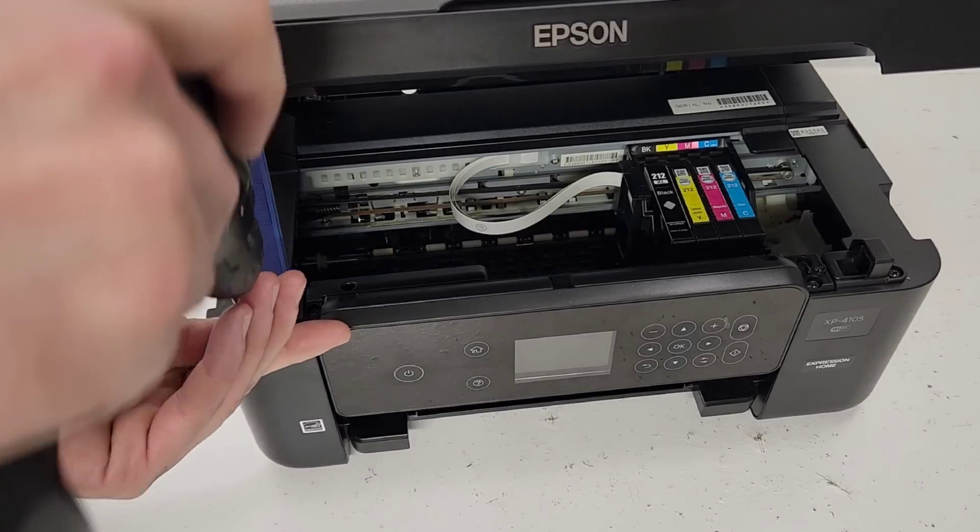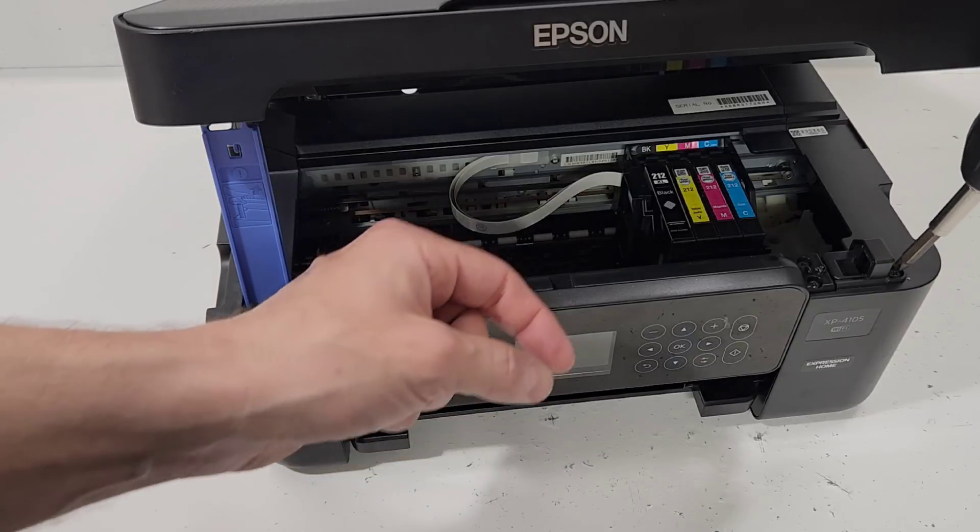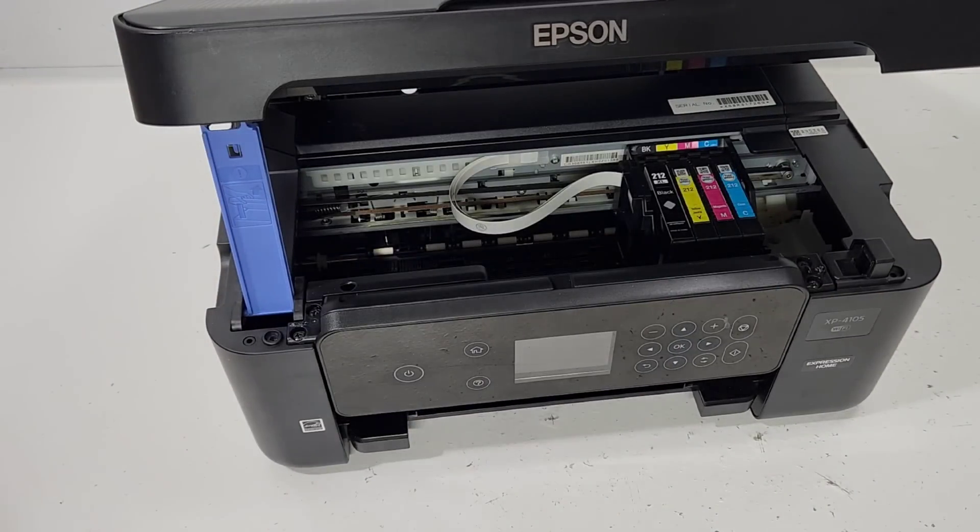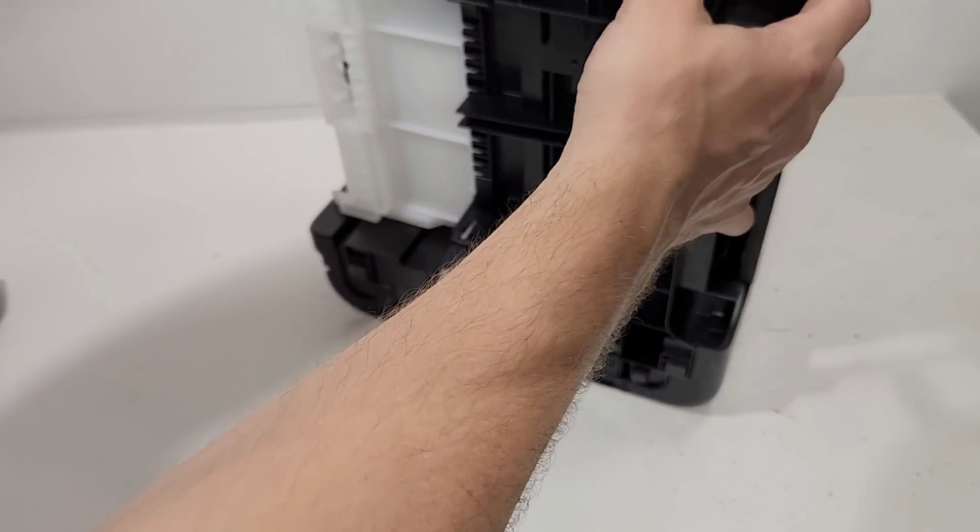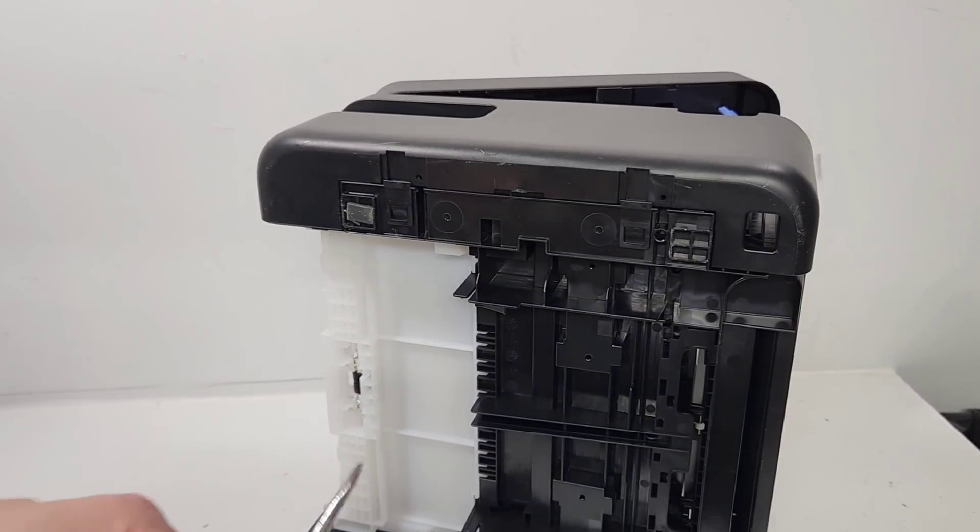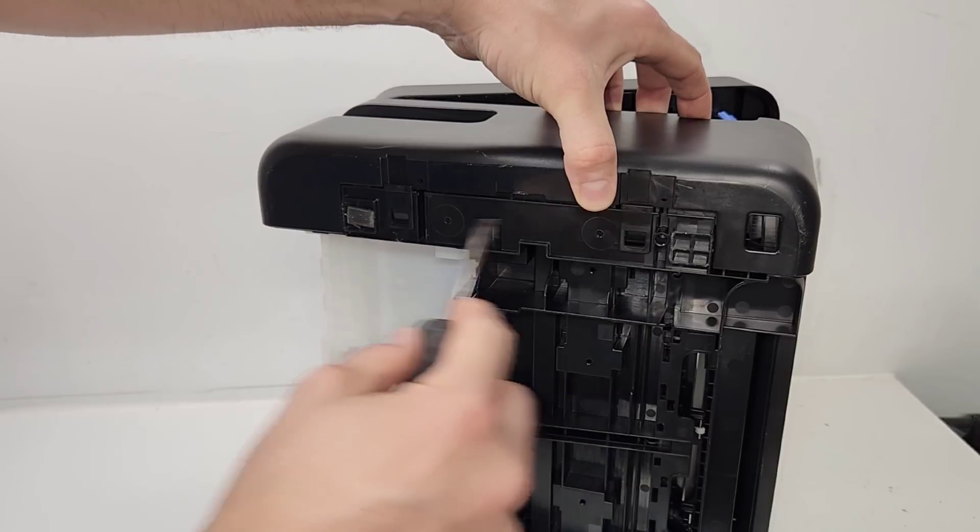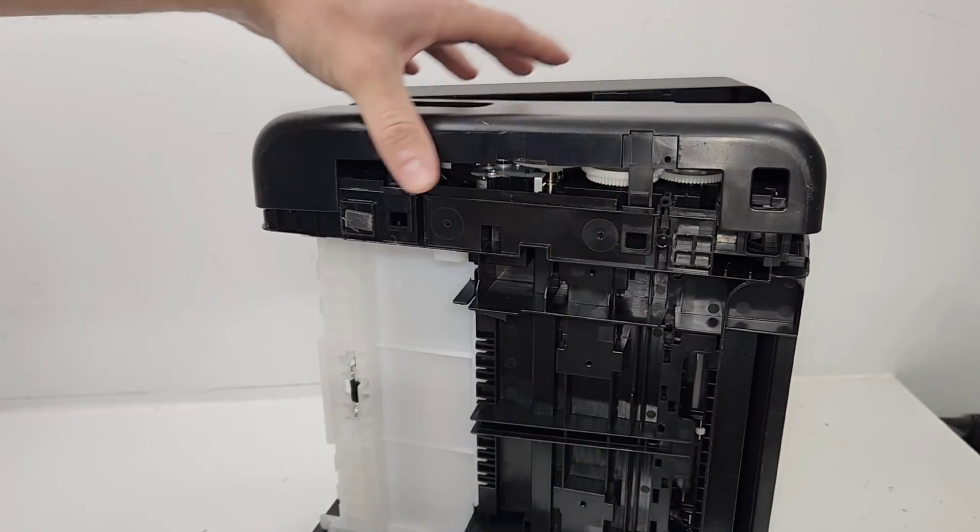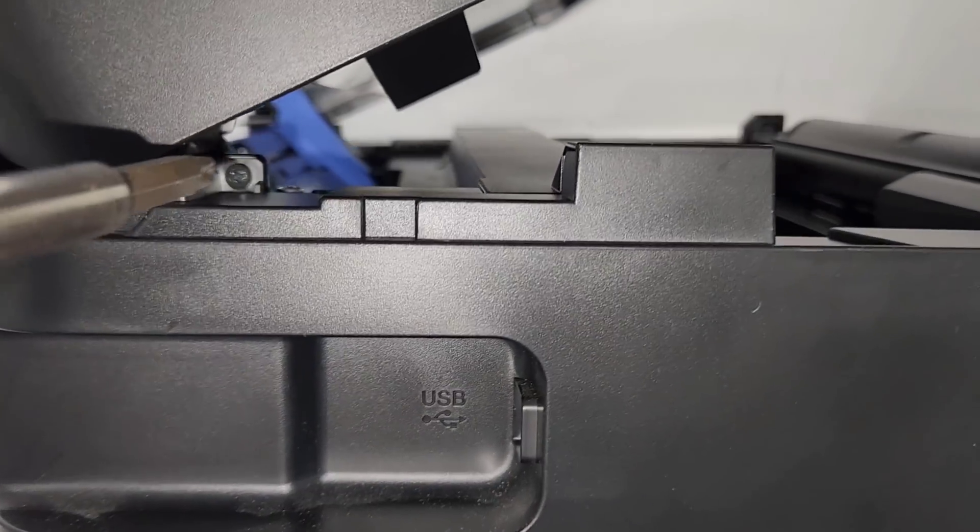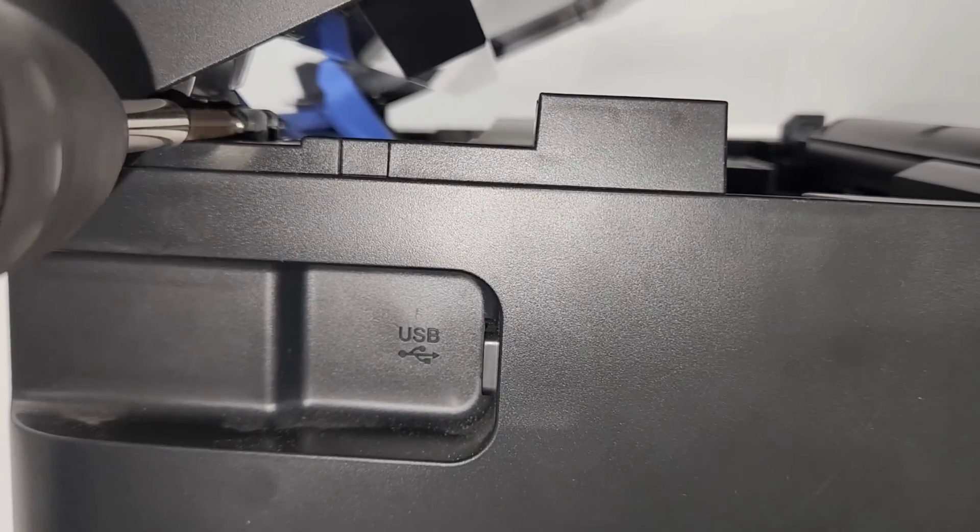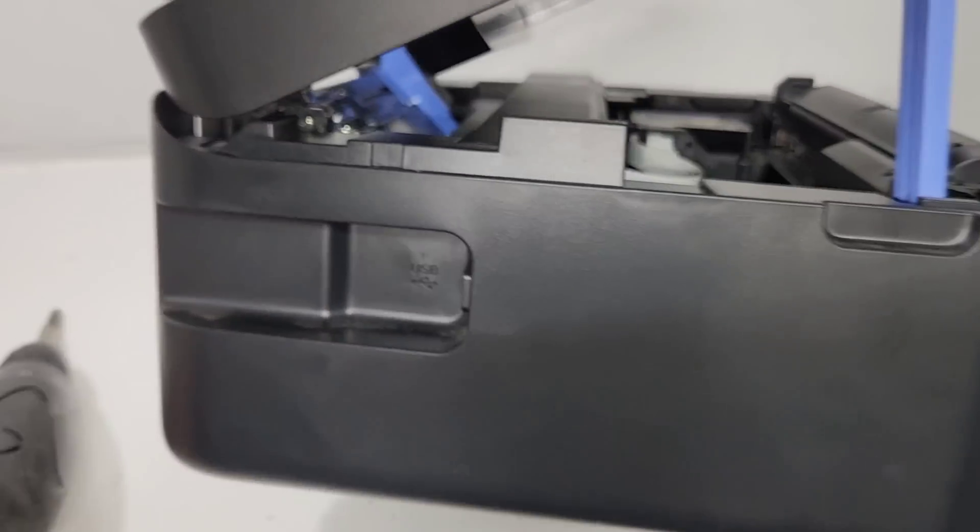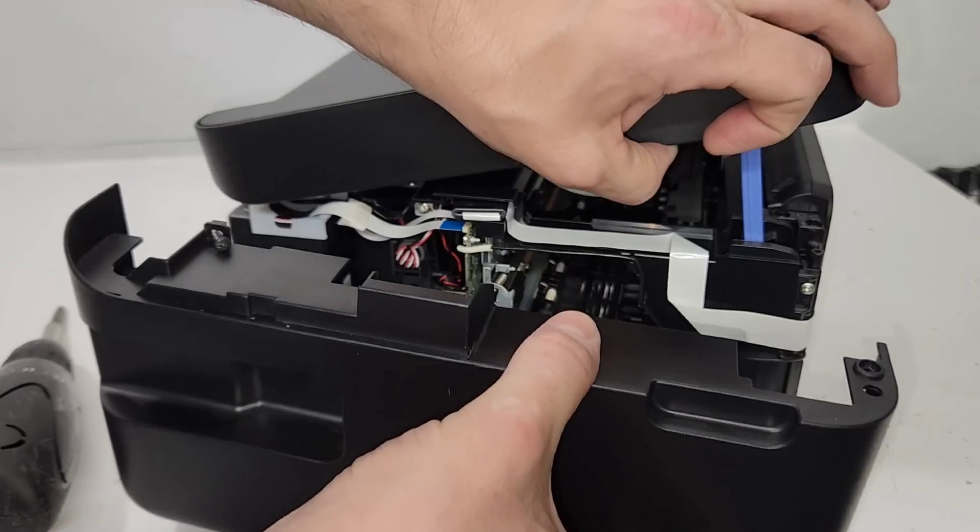Now we're gonna remove the side panel. Now we're going to put the printer on its side. There's tabs right here. Pull them up. That's the screw right there. And then that should release our tray right here.